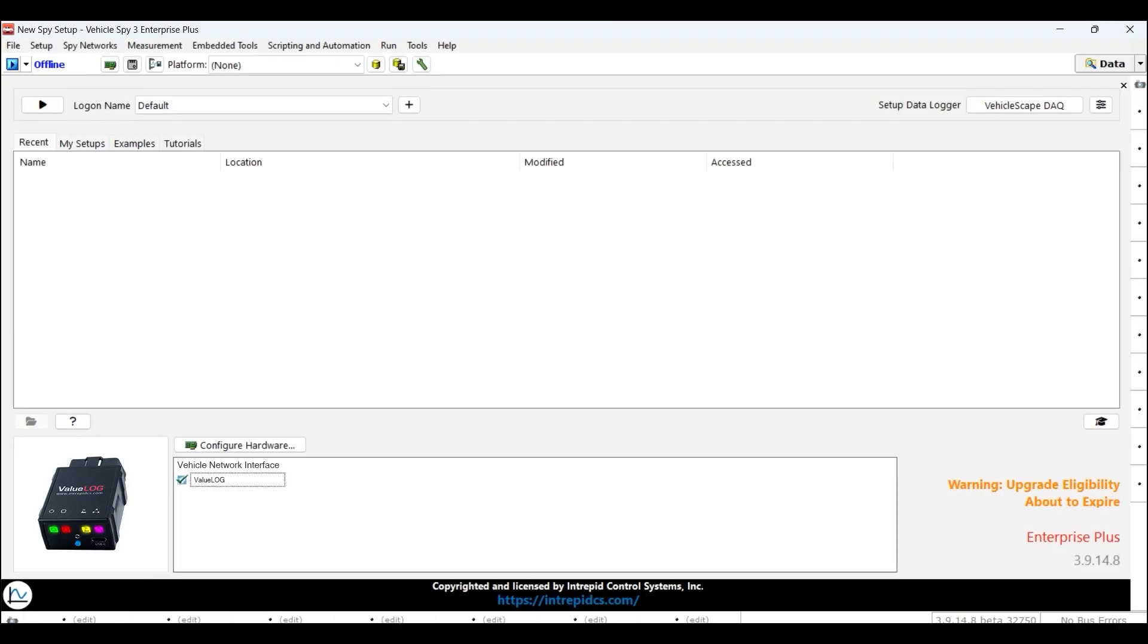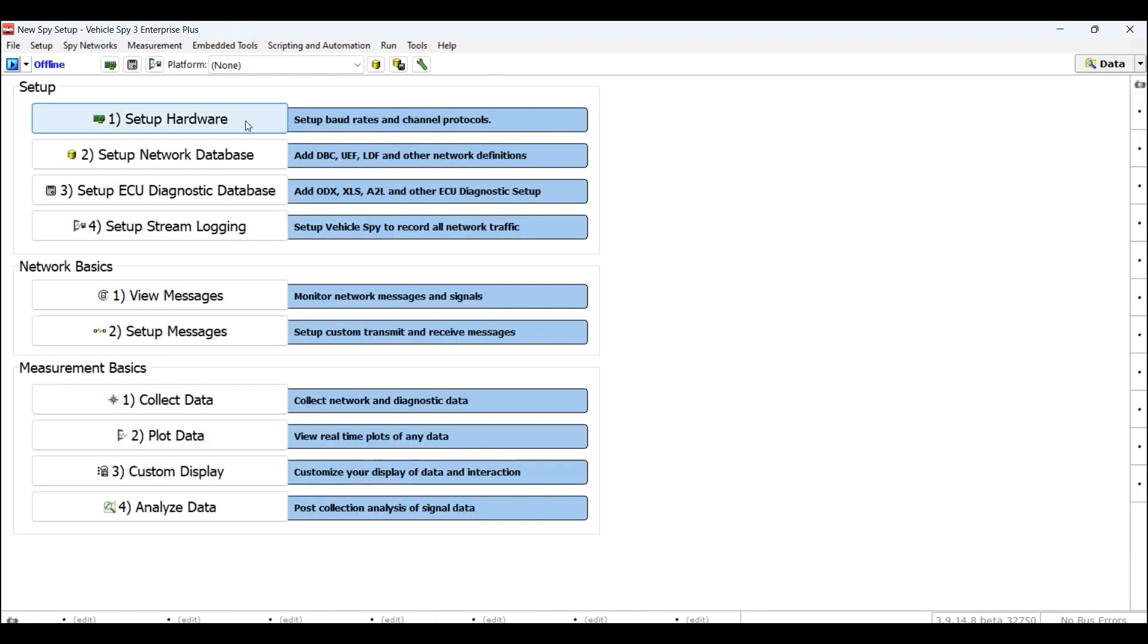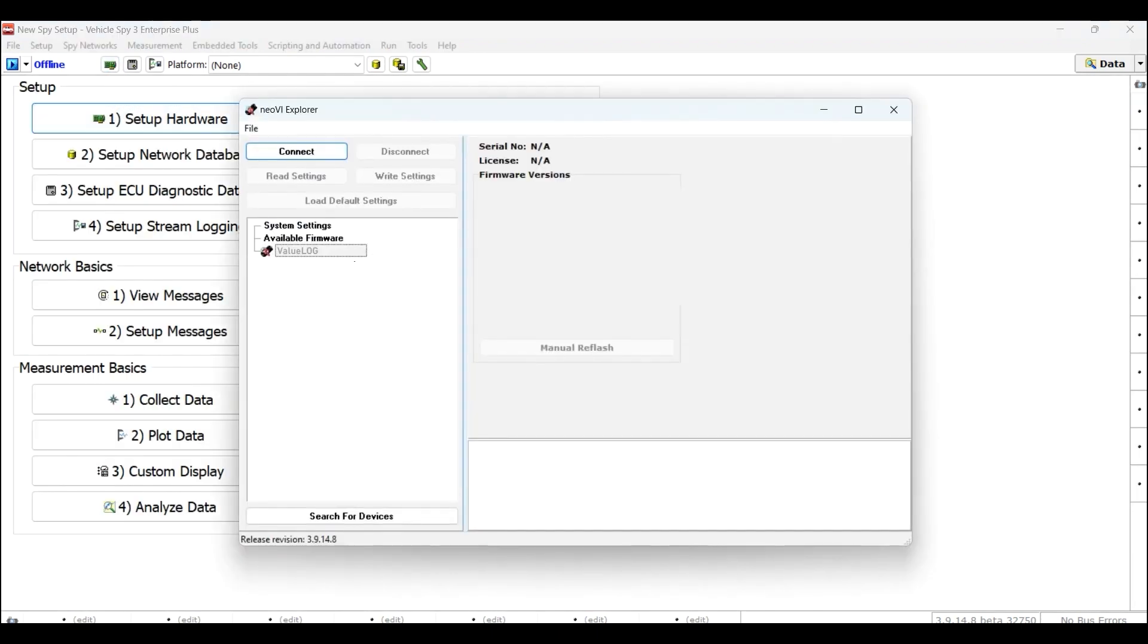To configure your data, connect the ValueLog device to your computer using the USB Type-C cable while also running Intrepid's VehicleSpy software. Once your ValueLog is connected to VehicleSpy, go to the Neobi Explorer to configure the hardware settings. One of the easiest ways to do this is by clicking the Setup Hardware button located in the main VehicleSpy toolbar, or by clicking on the Setup menu and then selecting Hardware.